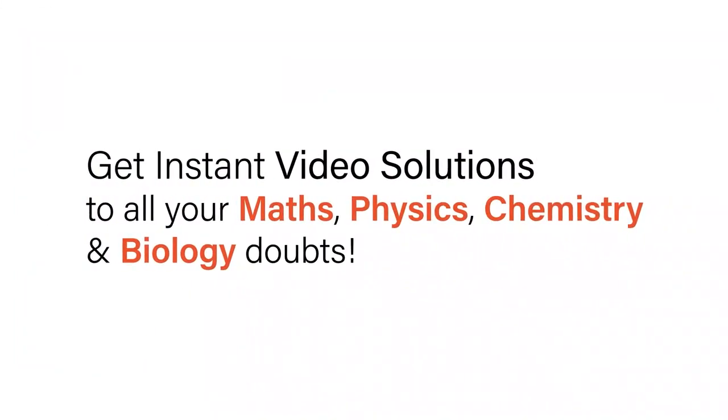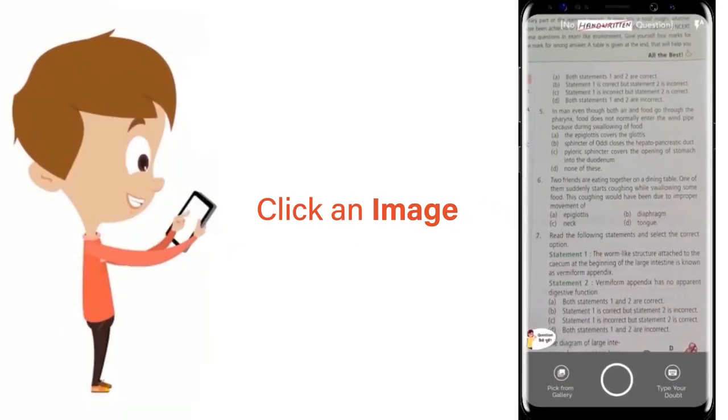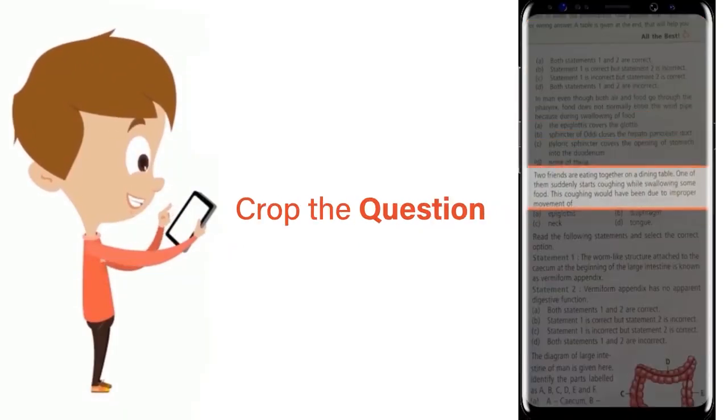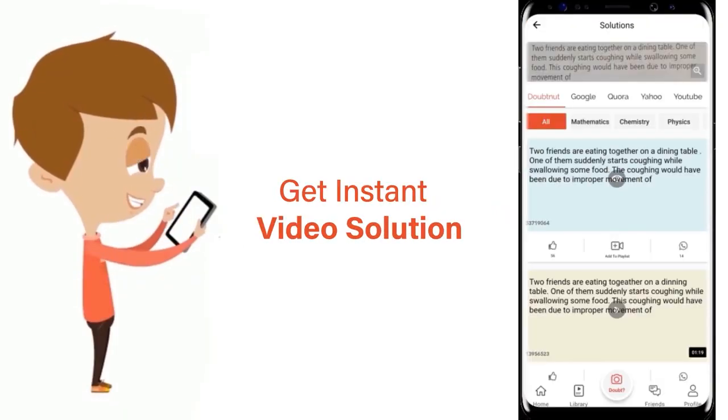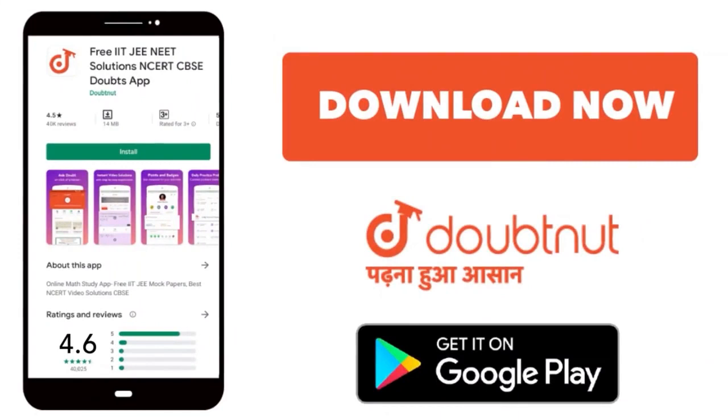With Doubtnet, get instant video solutions to all your maths, physics, chemistry, and biology doubts. Just click the image of the question, crop the question, and get instant video solution. Download Doubtnet app today. Draw a displacement-time graph for